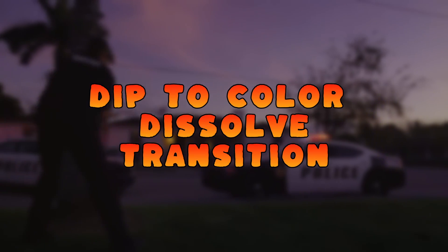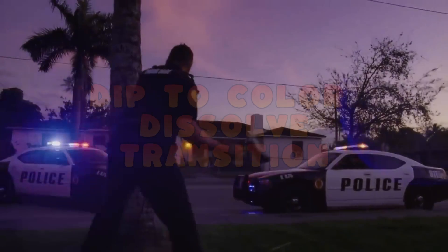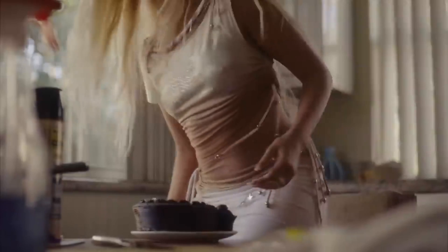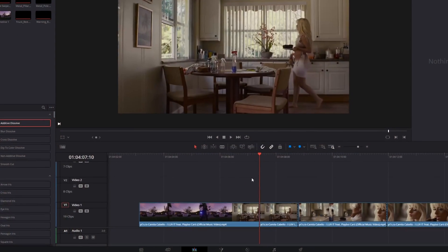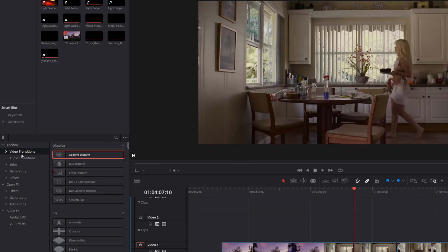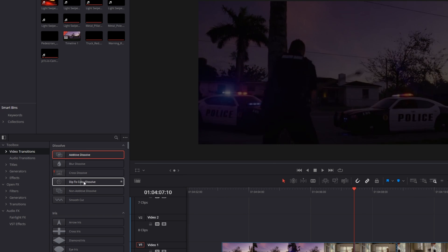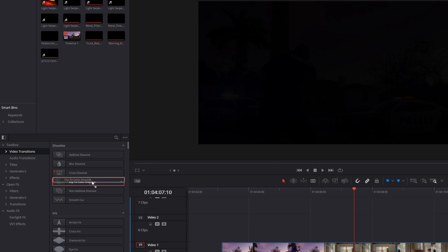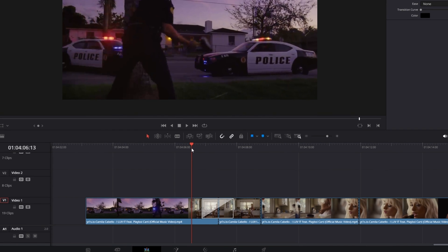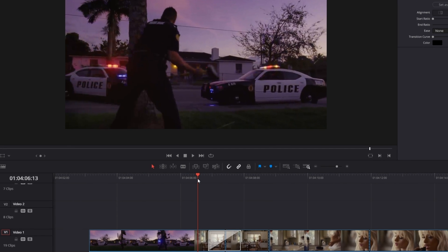The Dip to Color Dissolve transition. This is not the most creative transition but it's the most used one and the easiest in this video. To find it, go to Effects, then Video Transitions, and here you will find the Dip to Color Dissolve transition. Just drag and drop it between your two clips and the transition looks like this.